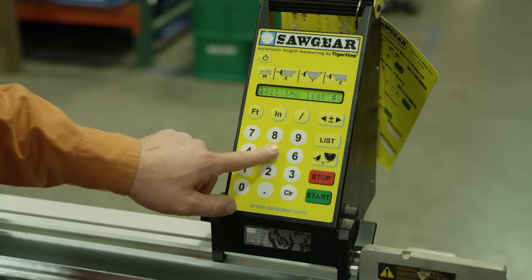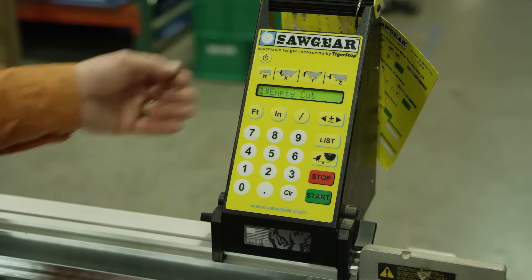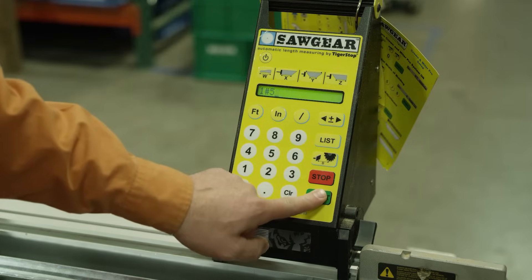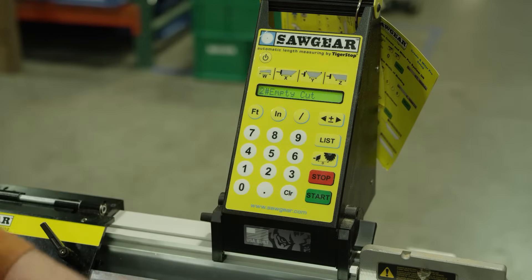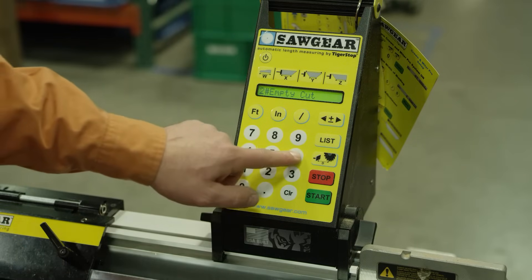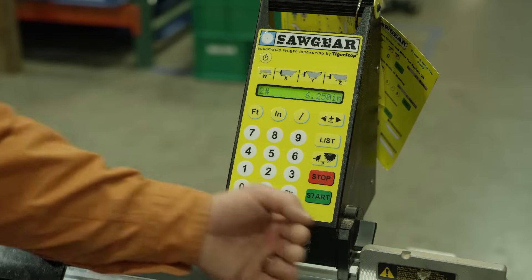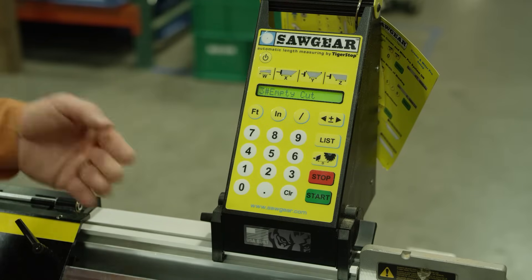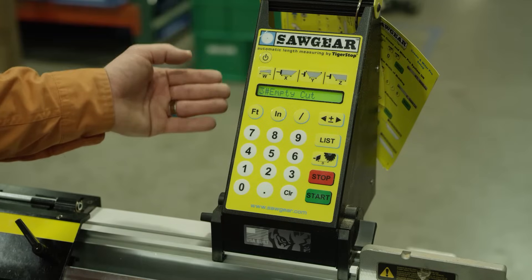We're going to go into list 5 and press start — it says empty cut number 1. We'll enter in the distance we want it to go to, press 5, press start, and it'll move to that position. Press start again to move to the next position. For this one we'll move to 6.25 and press start. Again it moves to that position. Press start again to move to the third, and you continue to go through — you can fill up to 10 parts in any given list.